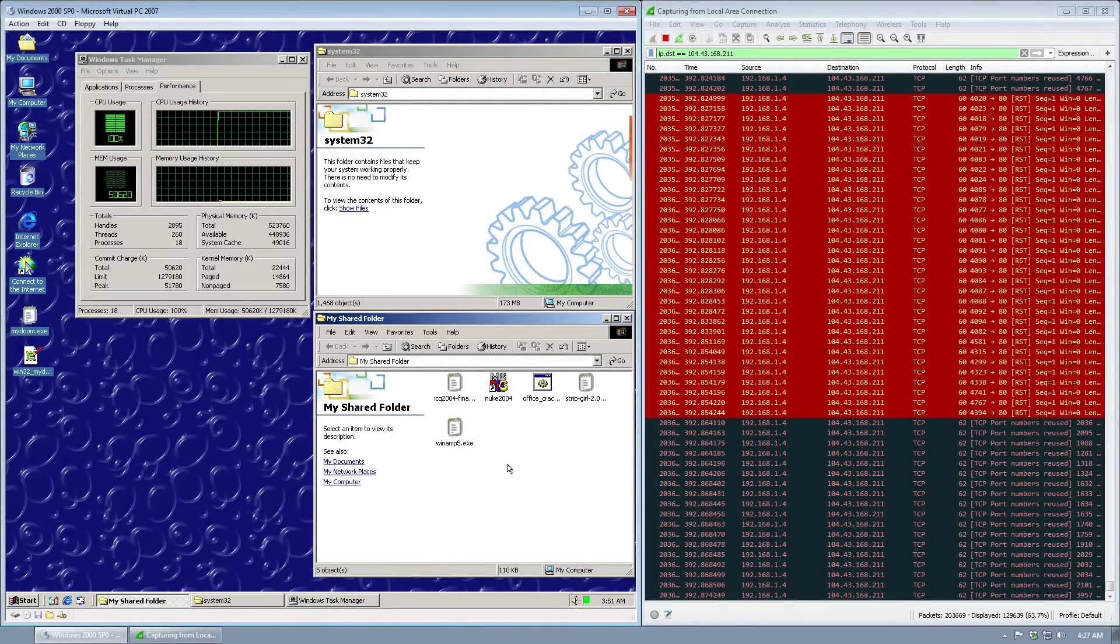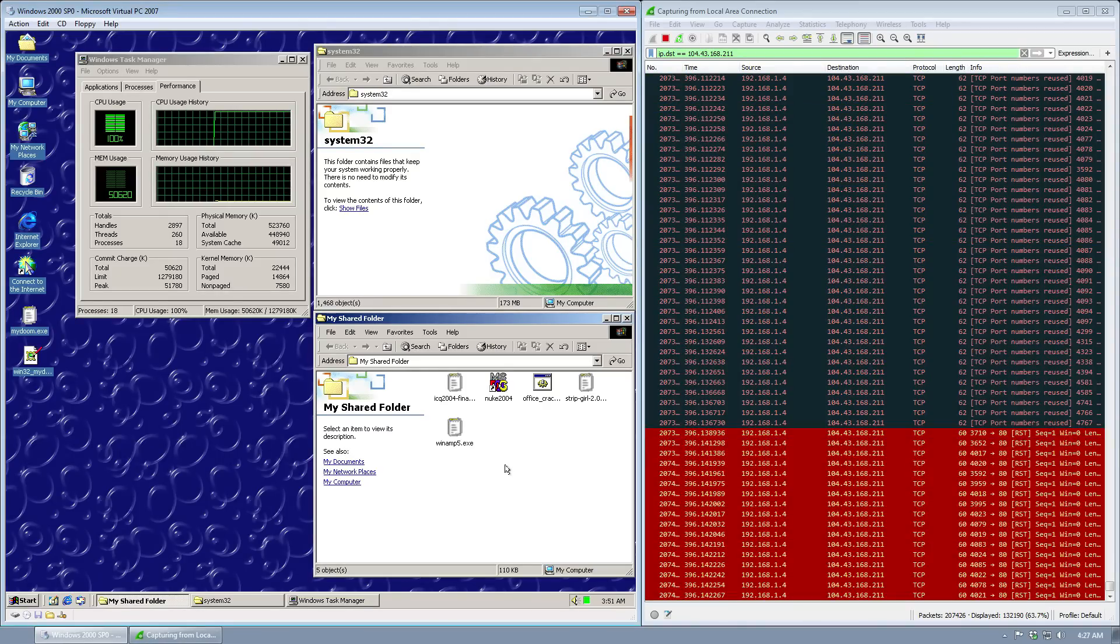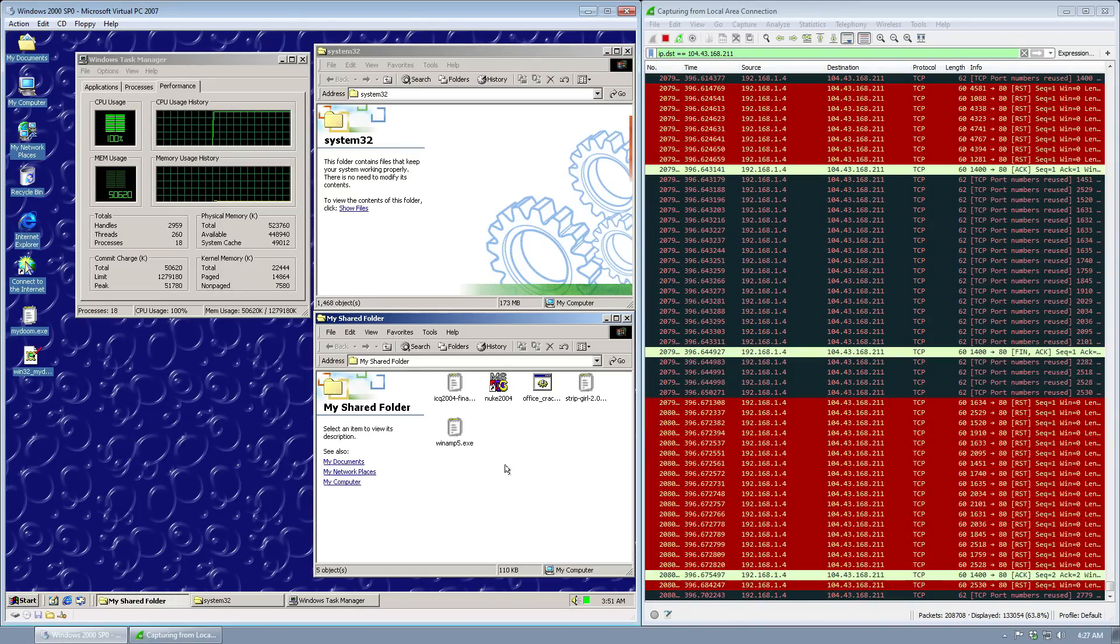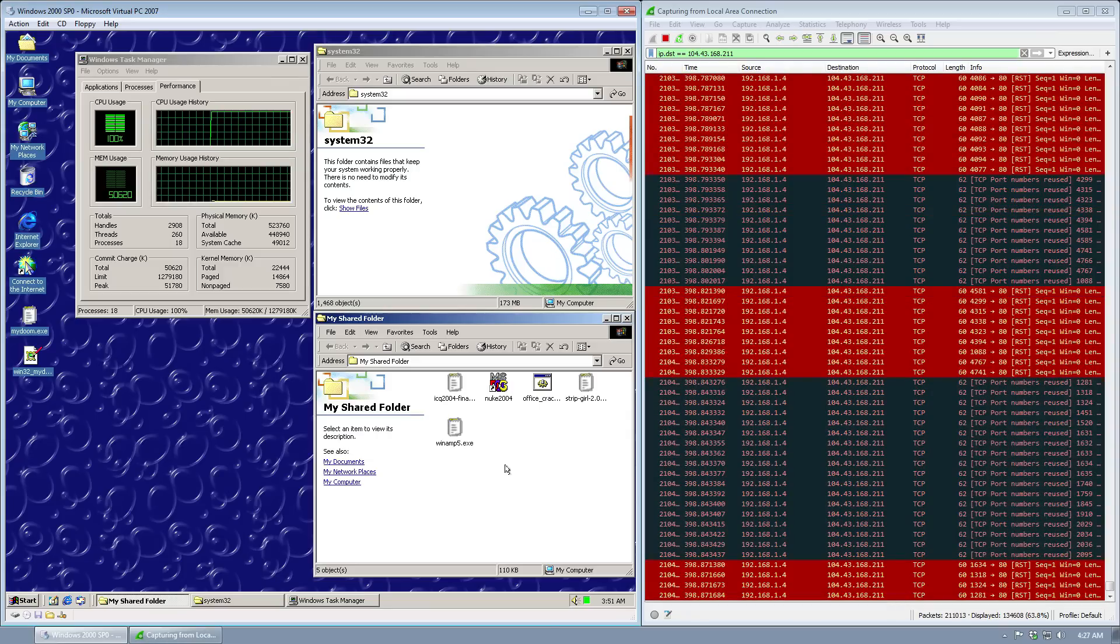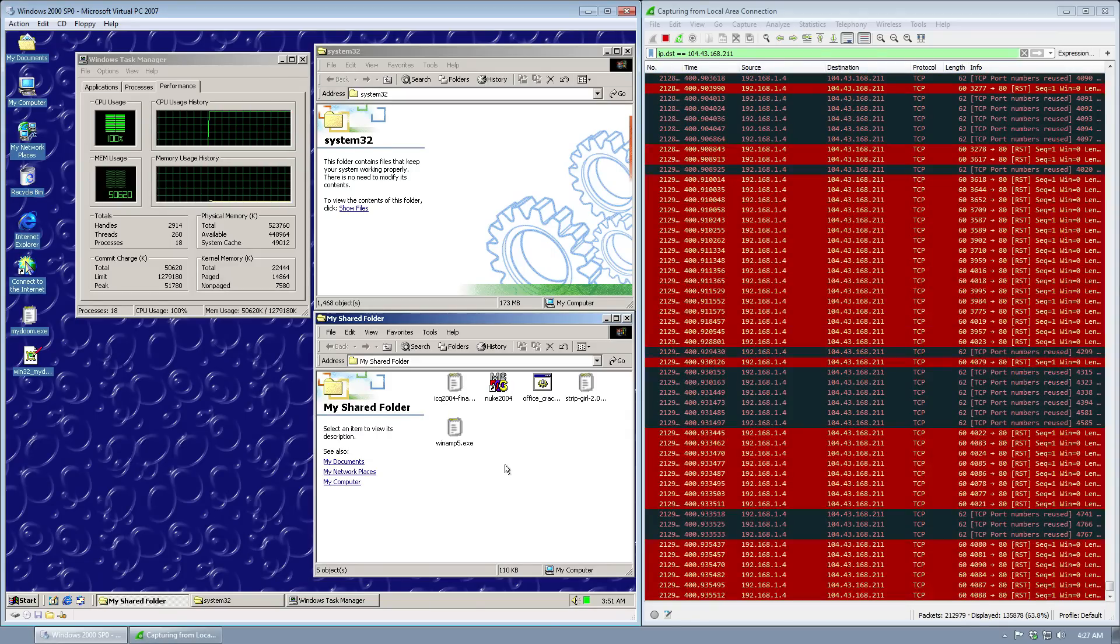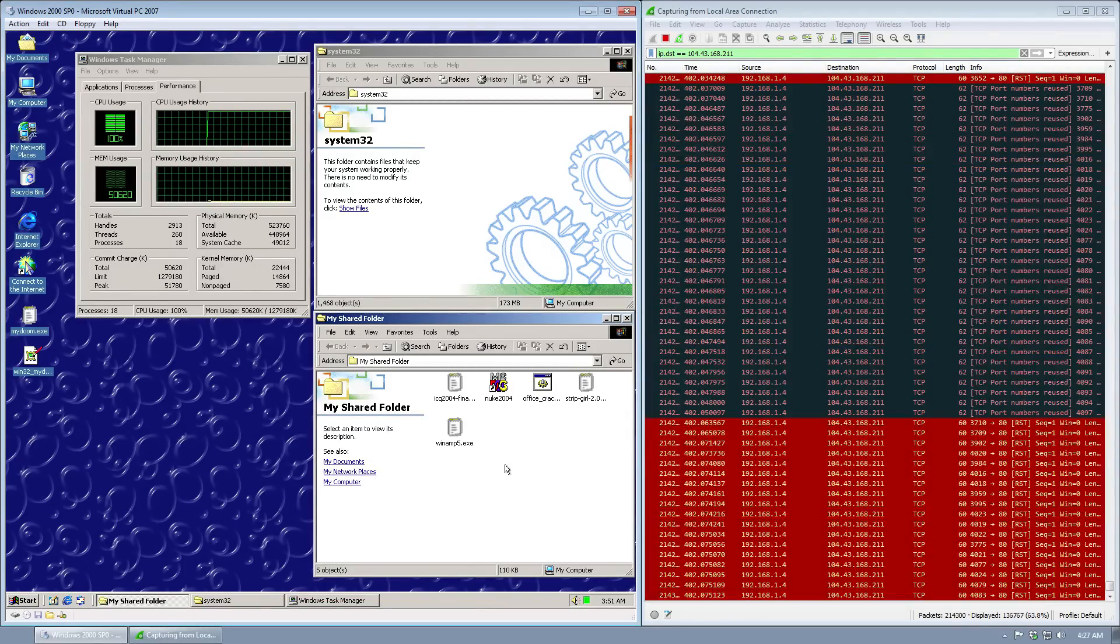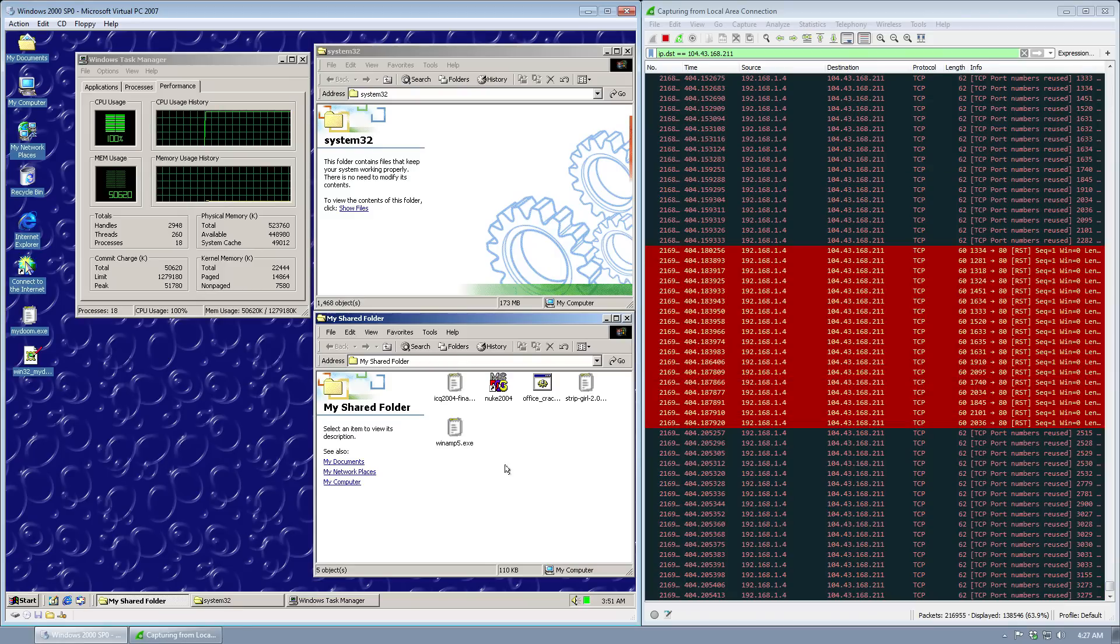However, it does not uninstall the backdoor that it installed on your system. So in order to truly clean your system, you would need to remove the worm's files as well as the backdoor, that shimgapi.dll.